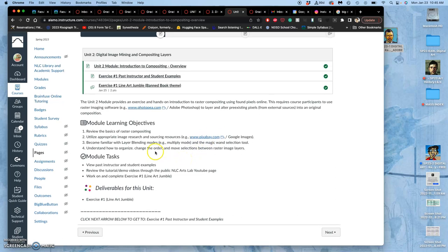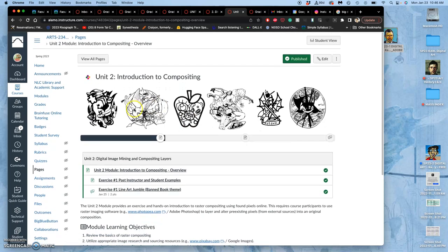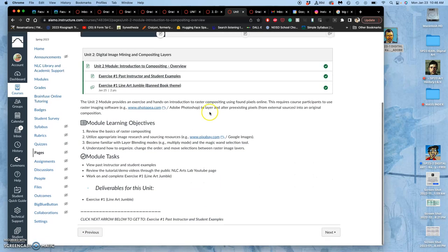We're going to become familiar with layer blending modes, especially multiply mode, and different selections to delete things. Because we can alter these images. We just can't create our own pixels. We can erase from them. We can stretch them. We can rotate them. But we can't create our own pixels.